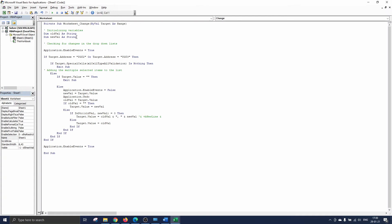We go on to the second part of the code now which checks for changes in the drop-down list. The first line here tells VBA to respond to events that occur so if the worksheet changes the code will be run.